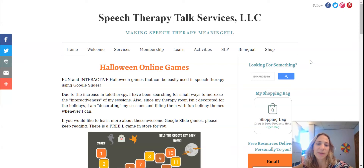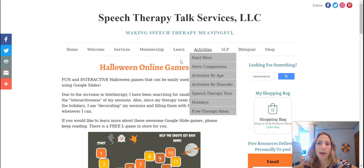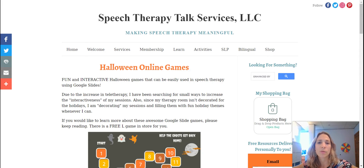Hi guys, this is Bridget from Speech Therapy Talk Services and I wanted to do a quick video on how to use our Halloween online games.